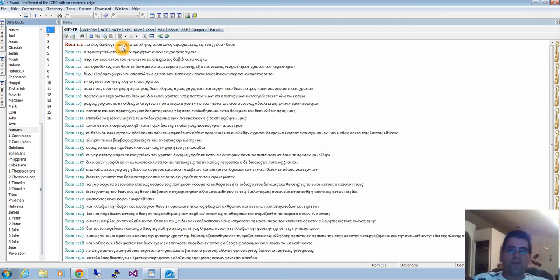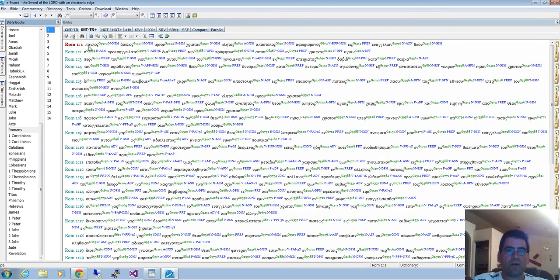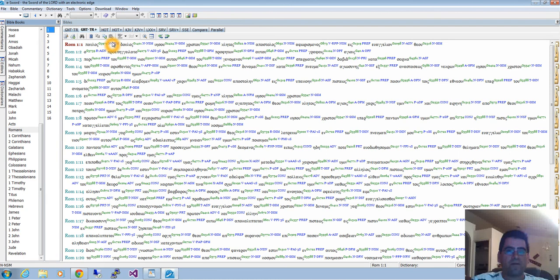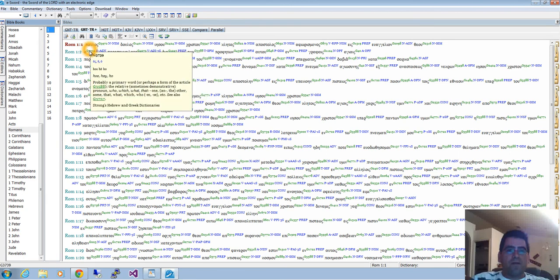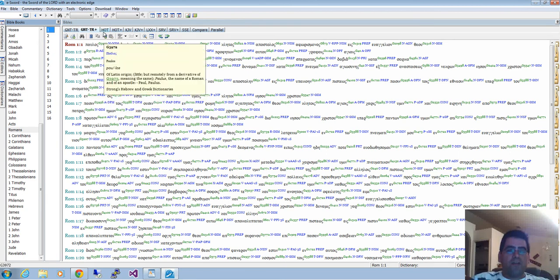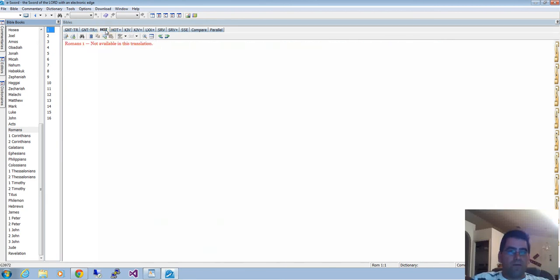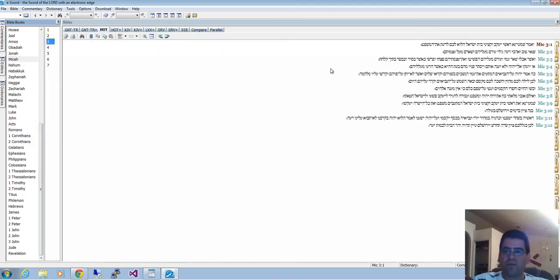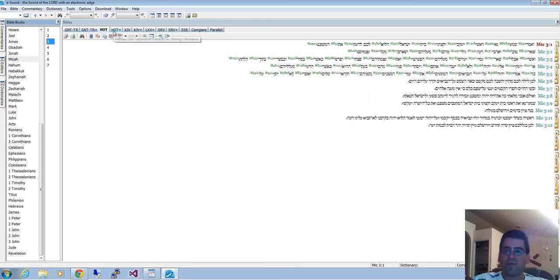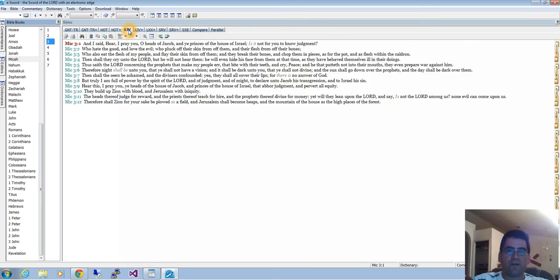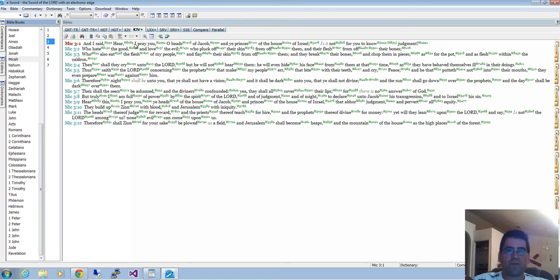For Ecclesiastes, since I have Ecclesiastes selected, it's not going to be available because it's a New Testament. Let's go to Romans chapter one. There you have it. You can read the Greek, or if you want to see the same text with Strong numbers for each Greek word, we can do that.